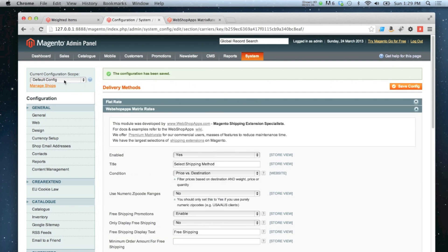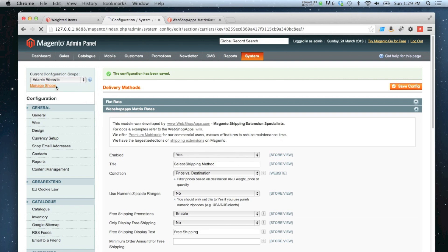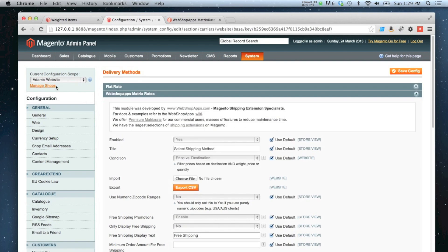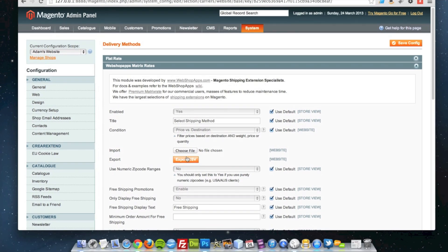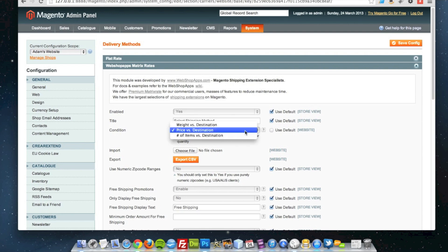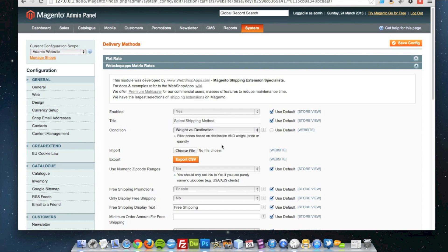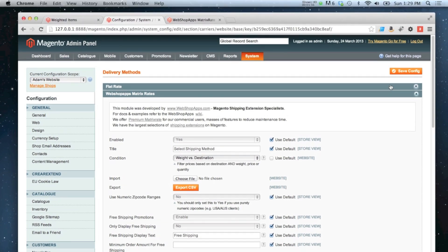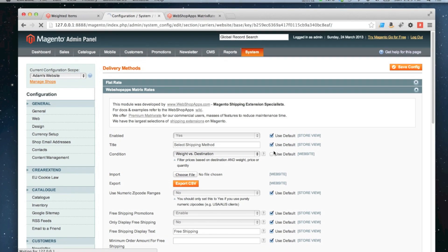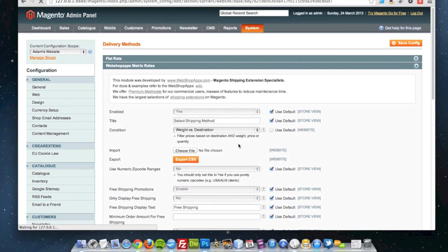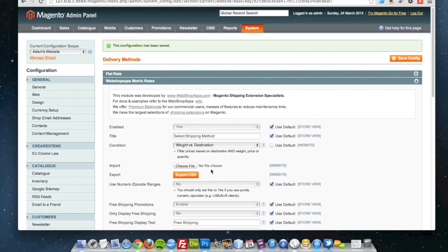And then I'm going to change my scope to my website view, and that then brings the import and export options onto the screen. I'm going to first of all do it by weight, so I'm going to untick the default option there and then go to weight versus destination, and save. Now I'm going to export my CSV.